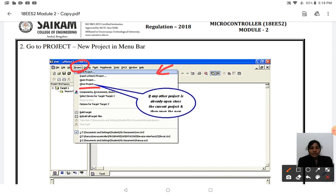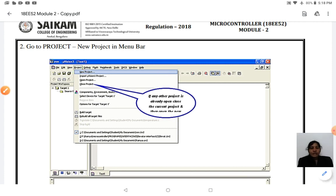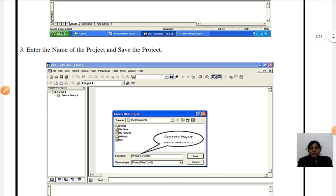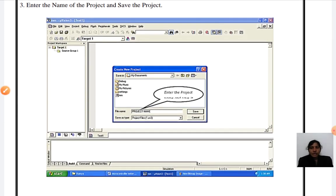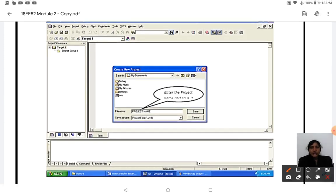After closing existing projects, the second step is to close other projects, and the third step is entering the project name. Once you click the project name, you will get a file name prompt. You can give any file name you like.